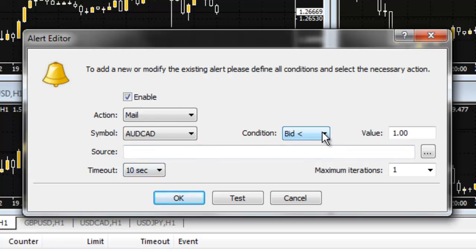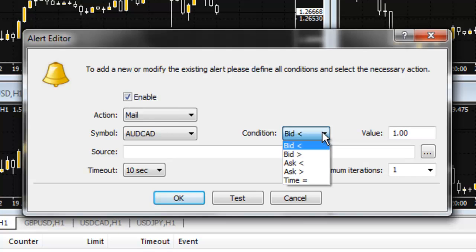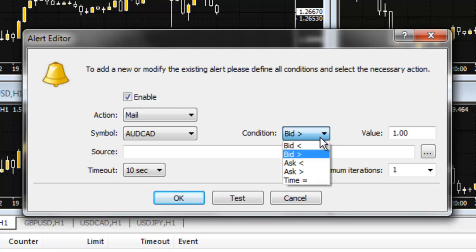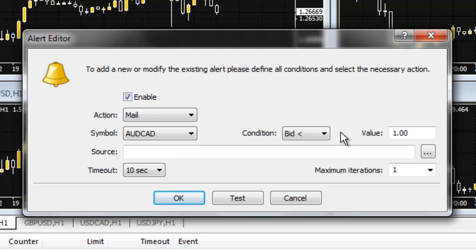Because a buy trade opens at an ask price and closes at a bid price, for a take profit level on a buy trade, usually you will want to use the bid greater than option and consider setting the value one point below your actual take profit level. For the stop loss level on a buy trade, you will usually want to use the bid less than option and consider setting the value one point above the stop loss level.